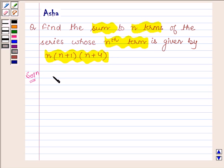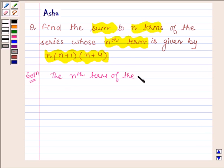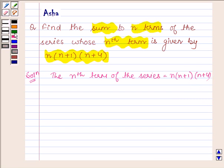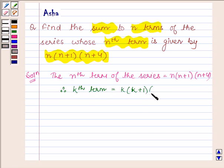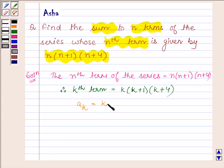So let us begin with the solution. We are given that the nth term of the series is equal to n into n plus 1 into n plus 4. Therefore, the kth term of the series will be k into k plus 1 into k plus 4. So let us denote the kth term by ak. So ak is equal to k into k plus 1 into k plus 4.